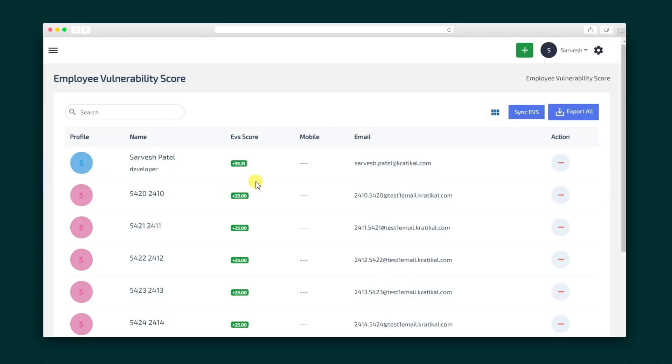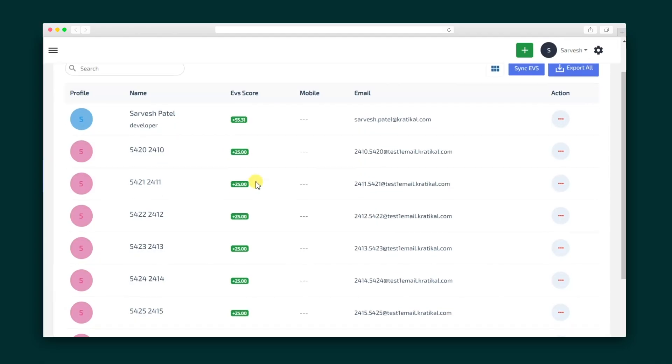Once your campaigns are up and running, ThreatCop prepares in-depth reports on the dashboard. This includes the employee vulnerability score, which indicates each employee's vulnerability level. It has never been easier to educate your team and prevent cyber attacks. Keep your organization secure with ThreatCop.